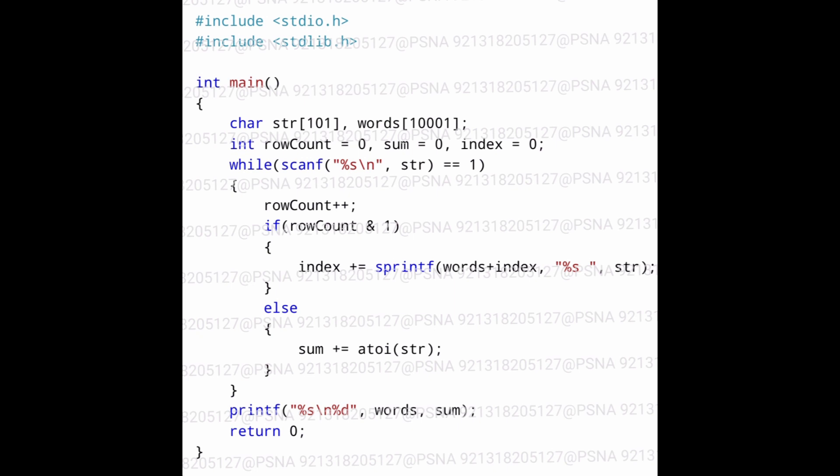In the else block we are converting the character array into an integer using the atoi function, and we are adding it with the sum variable. These are the only two operations performed within the while loop: either we concatenate str with words, or we convert str into an integer and add it with sum. Finally, after the execution of the while loop, we print the character array words and the integer variable sum.